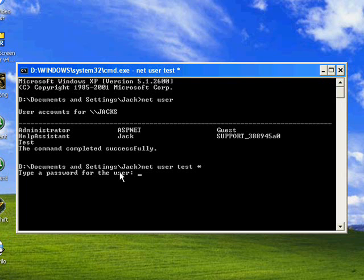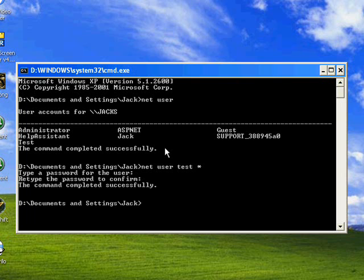So I'm going to change it to 1, 2, 3. And then press Enter. Now it'll say retype the password to confirm. 1, 2, 3. Press Enter.